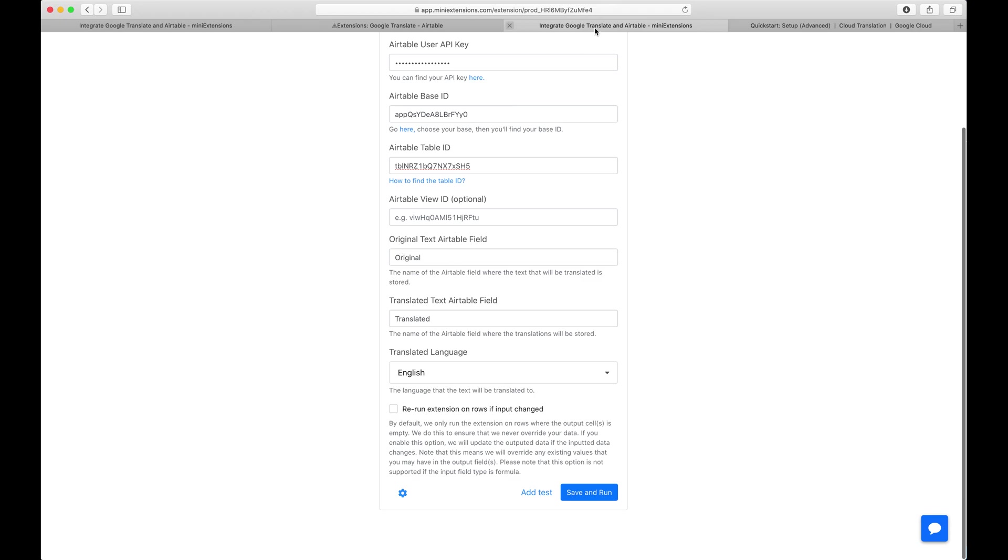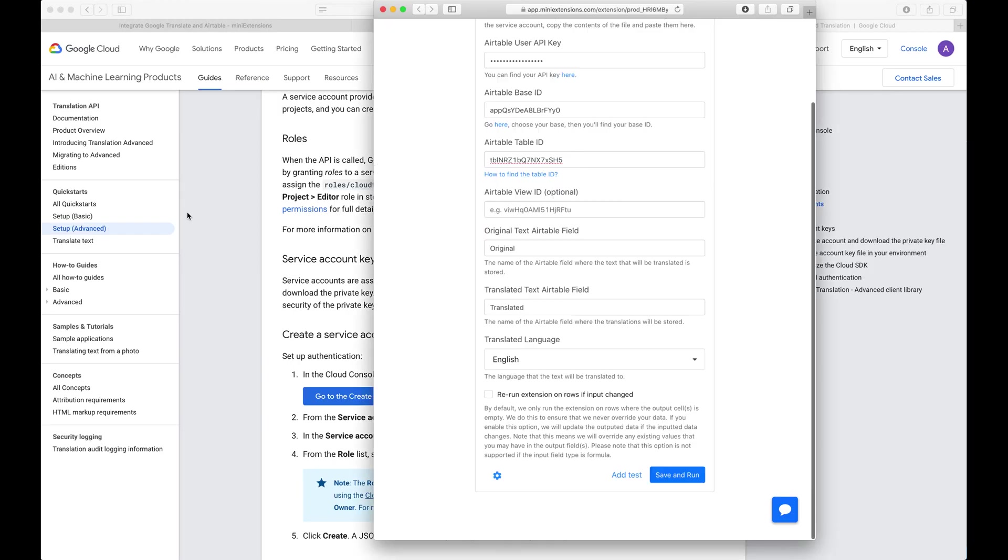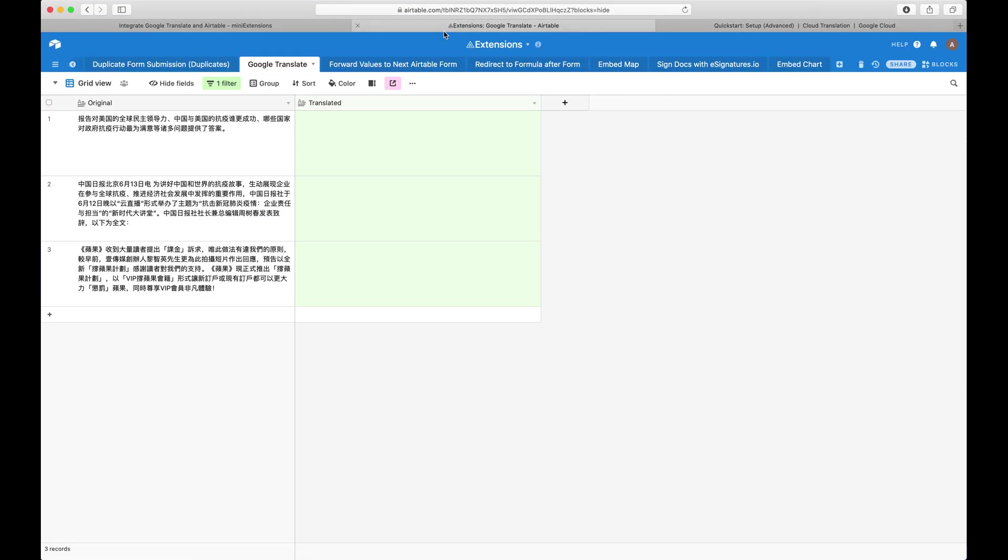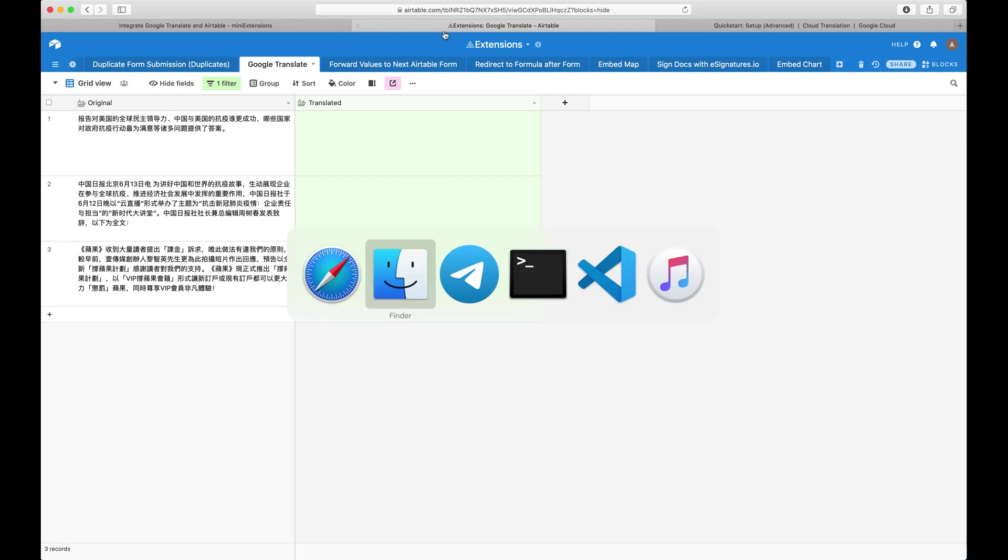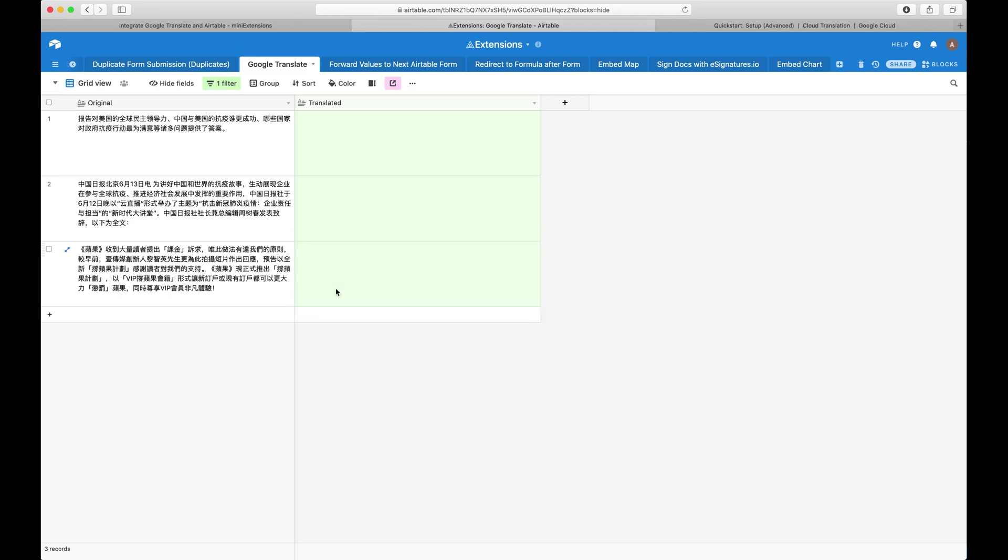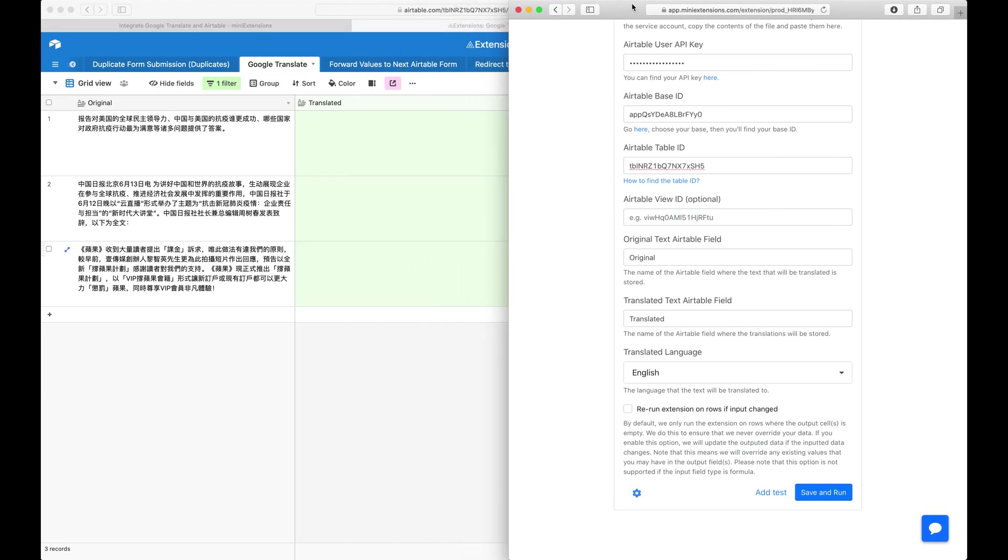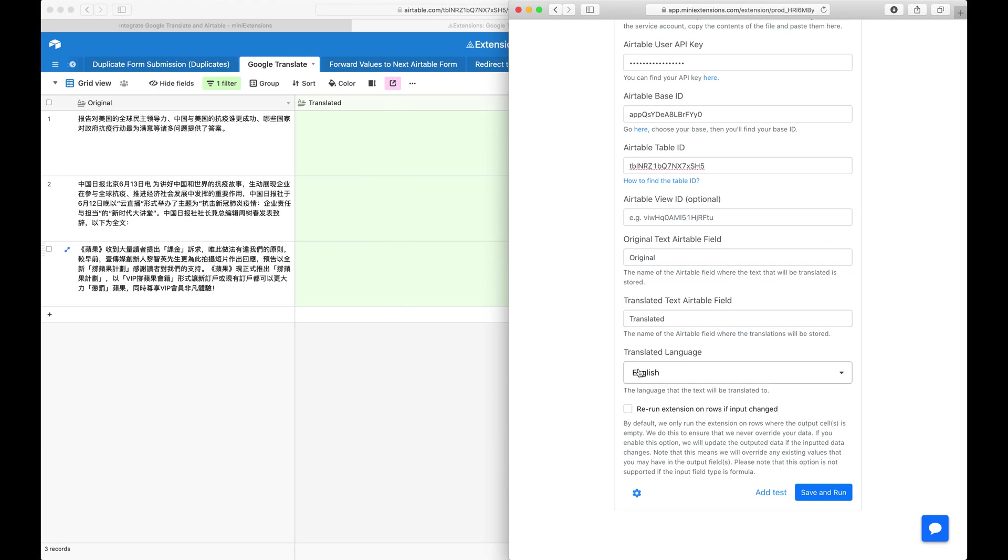The next couple of fields here are about the settings of which field you're translating from. Original text corresponds to this field right here, and then translated corresponds to this field right here. And I get to choose the destination language, so what it's translated to.